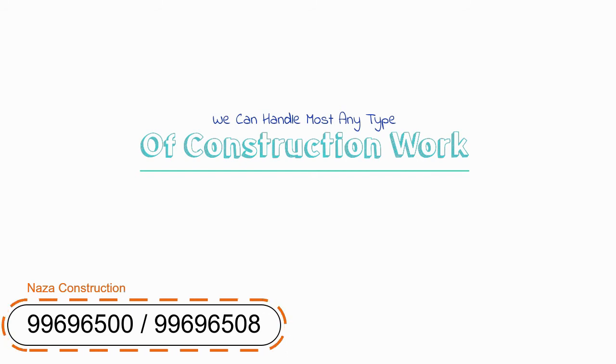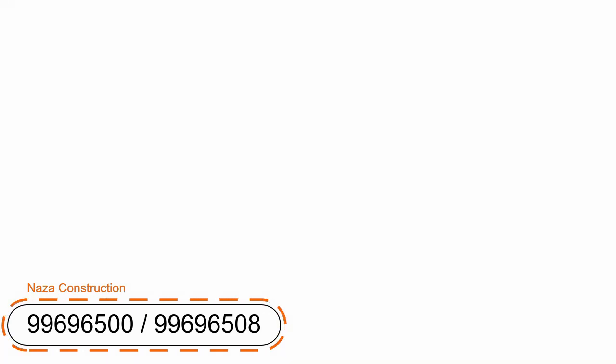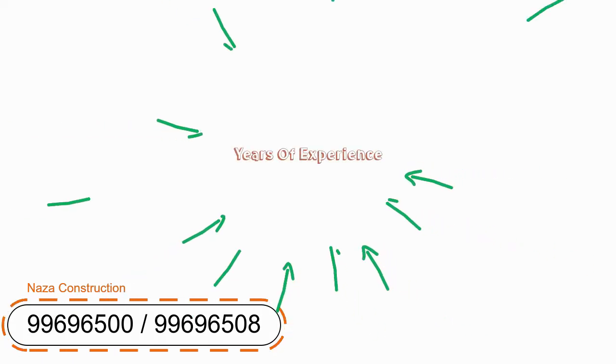Our tradesmen have years of experience, are reliable, hard-working, and they get the job done right the first time.